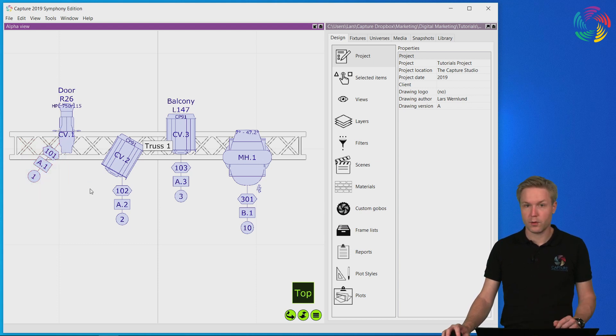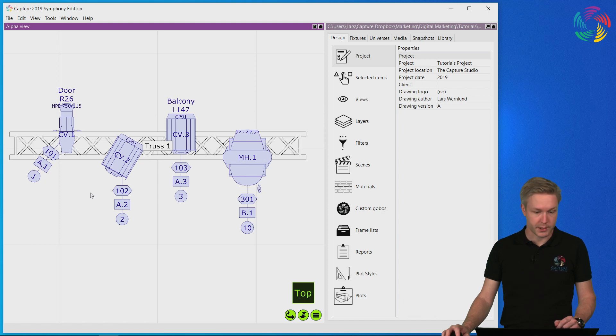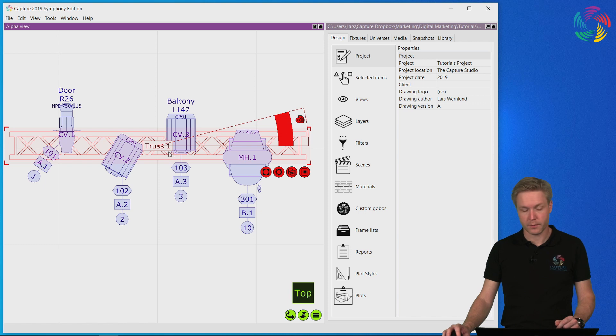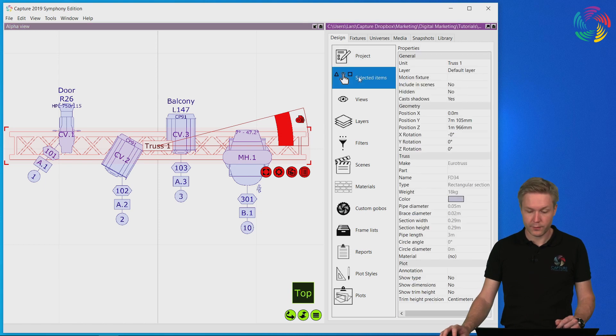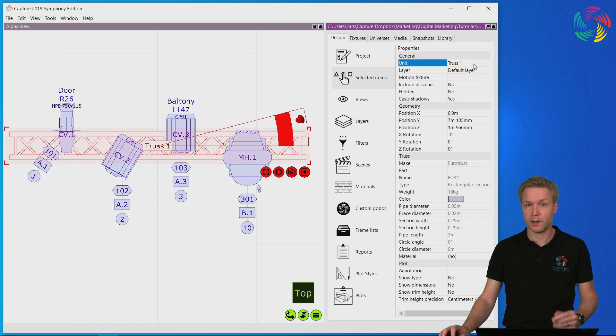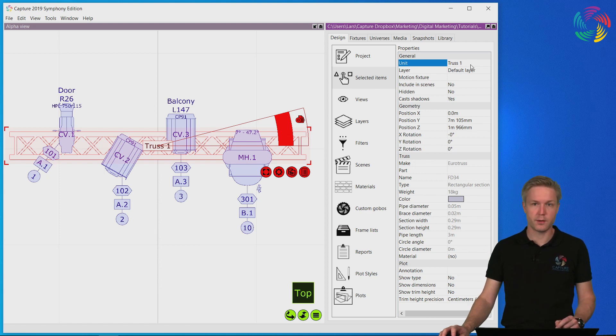Annotations are also available for all other object types. In the case of the truss here we can see it's labeled truss1. This bit of information comes from the unit property of the truss and also plays an important role in the locations reports.